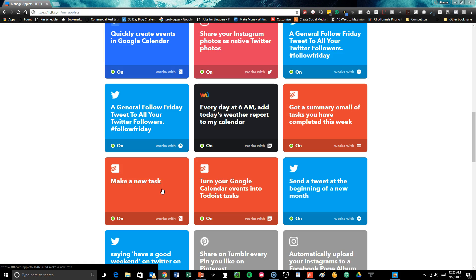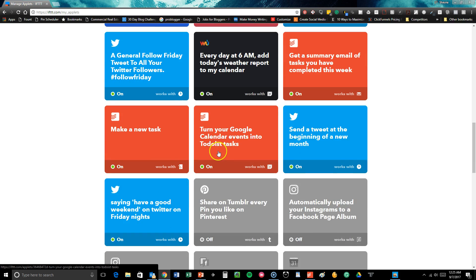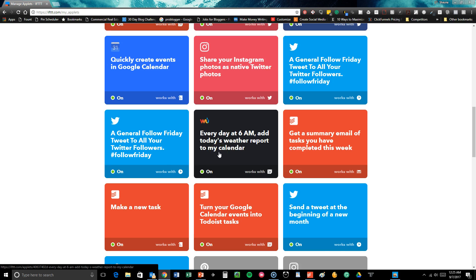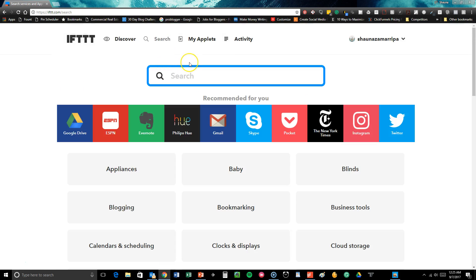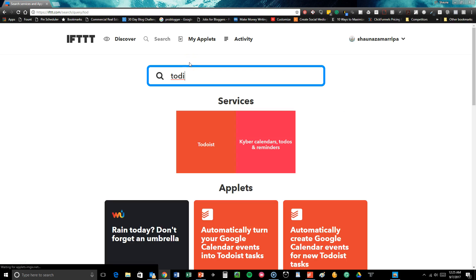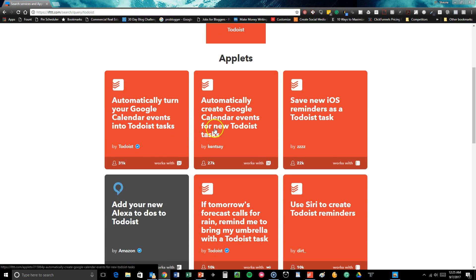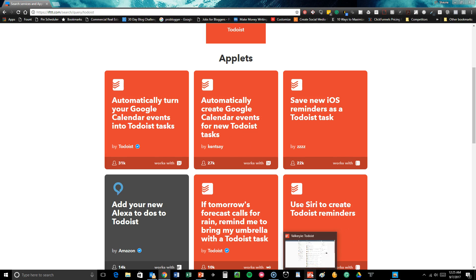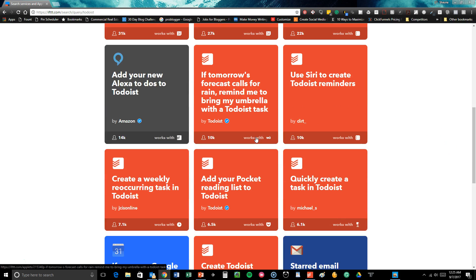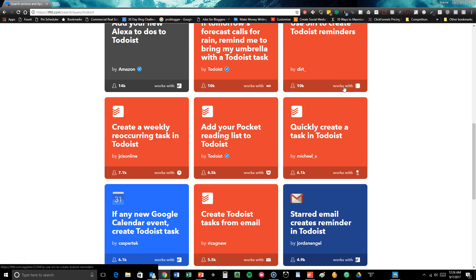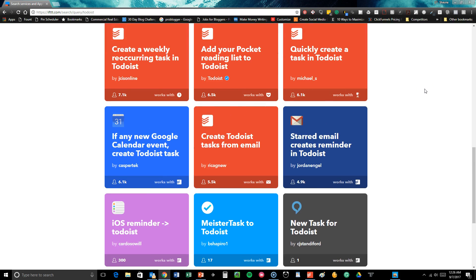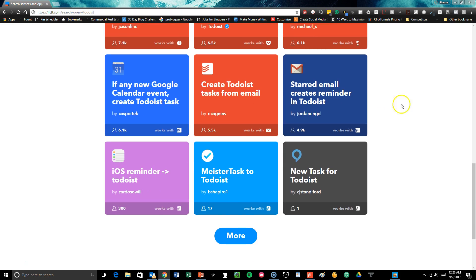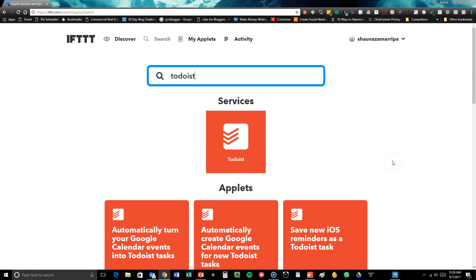You can make a new task via IFTTT. I even can do it via Alexa and then turn my Google calendar events into Todoist tasks, which is pretty cool. So you can even search for the sake of this video, things that are specific to Todoist. So you can say automatically create Google calendar events for new Todoist tasks. So if you have certain things on your Todoist that you want to set up and say, Hey, this is due on such and such date, or we're going to start this project on such and such date. You can put that into your calendar. And you can even tell it to remind you to bring an umbrella. If it's going to rain, you can use Siri to create Todoist reminders. There's literally no end to the things that you can add to your Todoist. So like I use MindMeister as well. And there's just tons of different ways that you can integrate this to automate your life and to make it a heck of a lot easier.